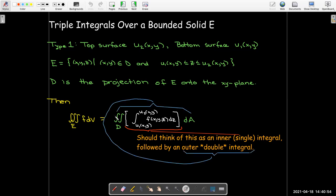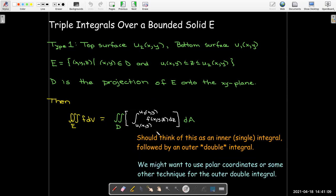We don't want to write it in our first step as three iterated integrals. First of all, that might be very challenging. Second of all, it may make sense for the outer double integral to use polar coordinates or different techniques. Once we finish the inner integral, we see what the integrand looks like and know what the bounds are. Then we can decide: do we want to use polar coordinates, or think of d as a type 1 or type 2 region?